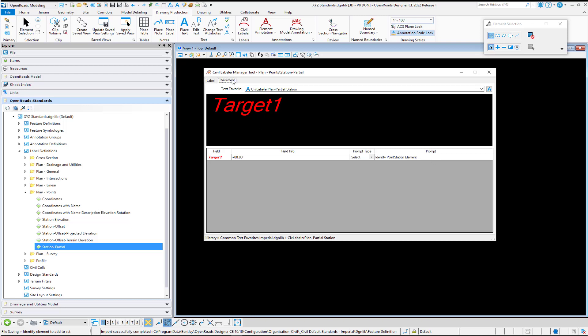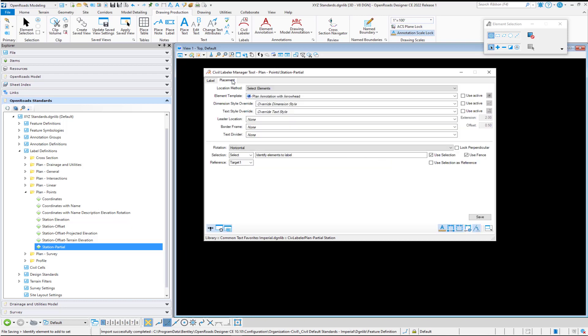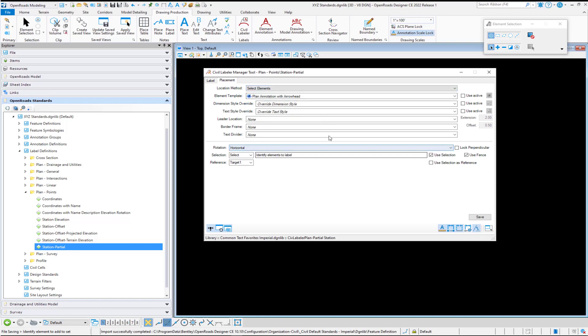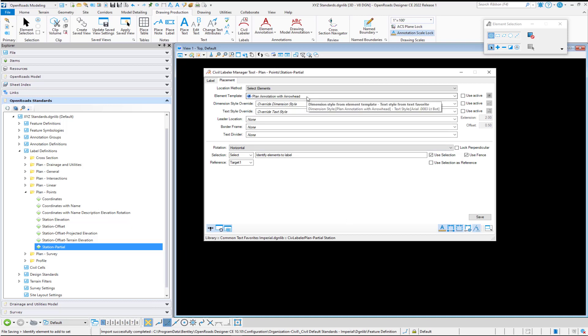And then under placement, if you need to make any adjustments there, you can. For example, if you want to change the element template or if you want to override the dimension style or the text style, you certainly can do that. Otherwise, it's going to use what is associated with the element template, which you can also put the text style directly on your element template if you would like. So there's a lot of different options there. Once you get everything set the way you want it, you'll select save.